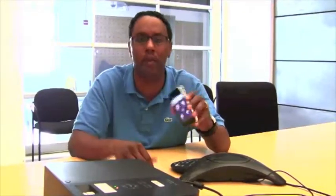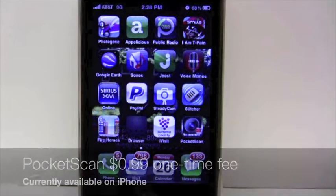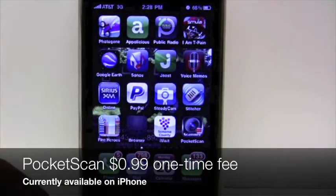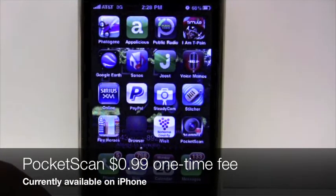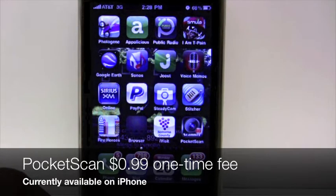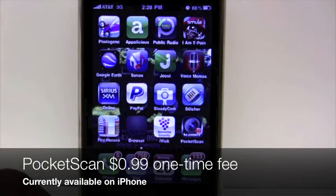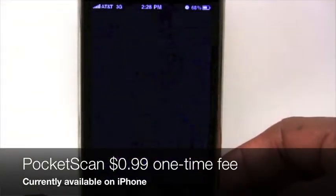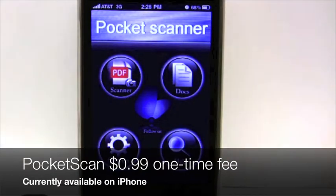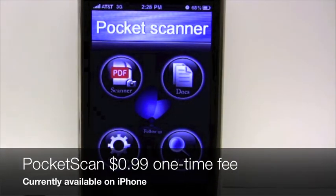Take a look at this application — it's only 99 cents, see if it's great for what you may need. PocketScan is a 99-cent application available on the iPhone currently, though other scanning apps can be found on BlackBerry and other phones. Today we're looking at the iPhone and PocketScan is the name of the app.